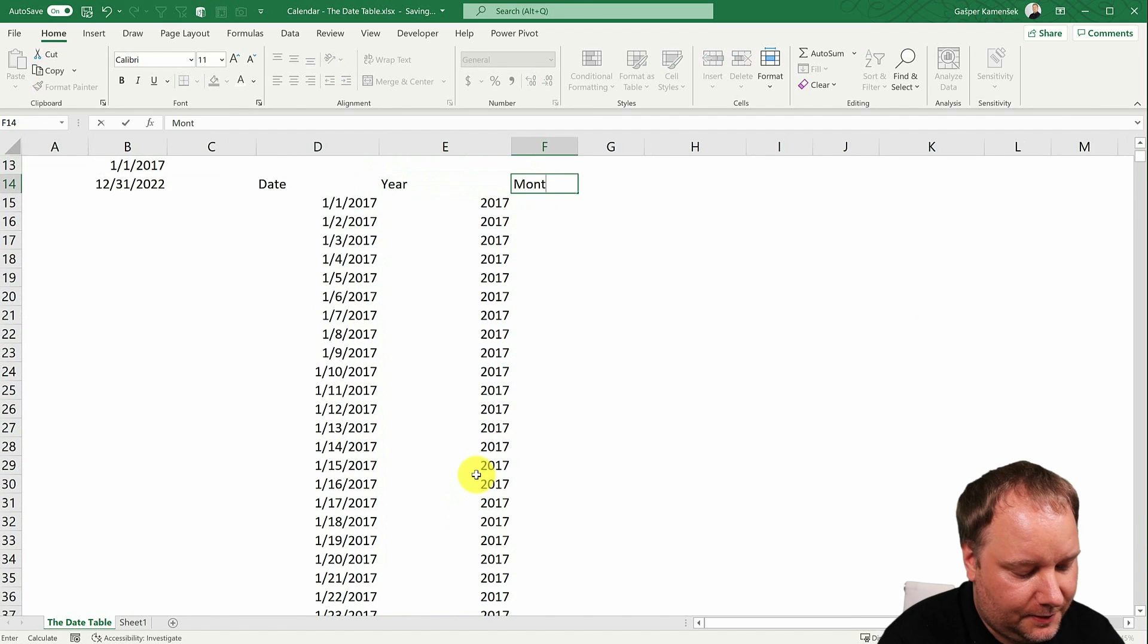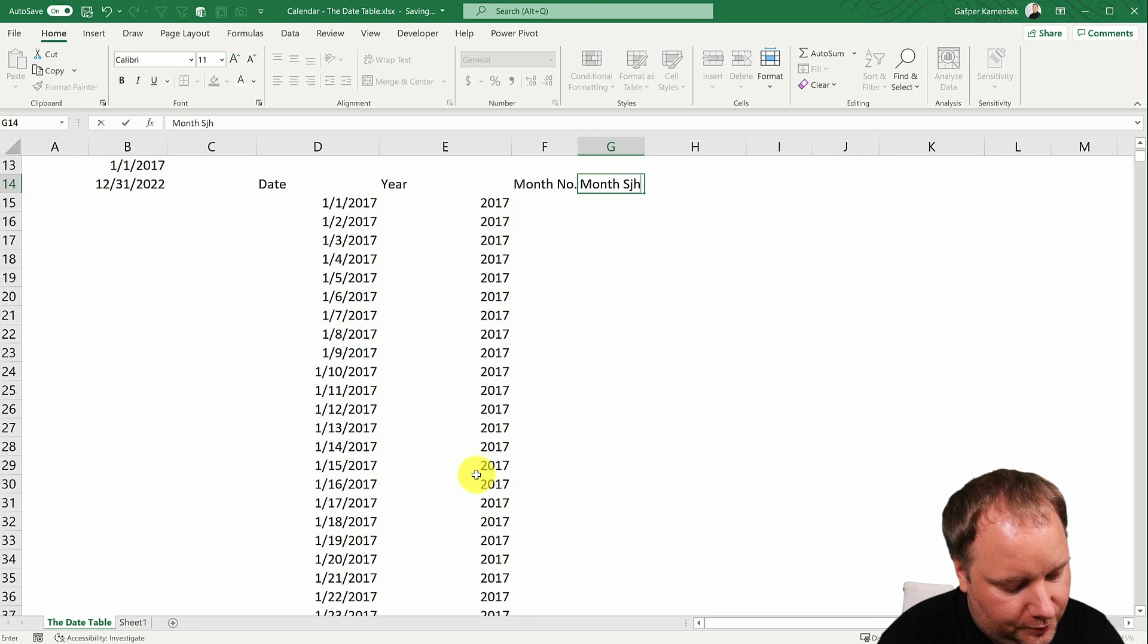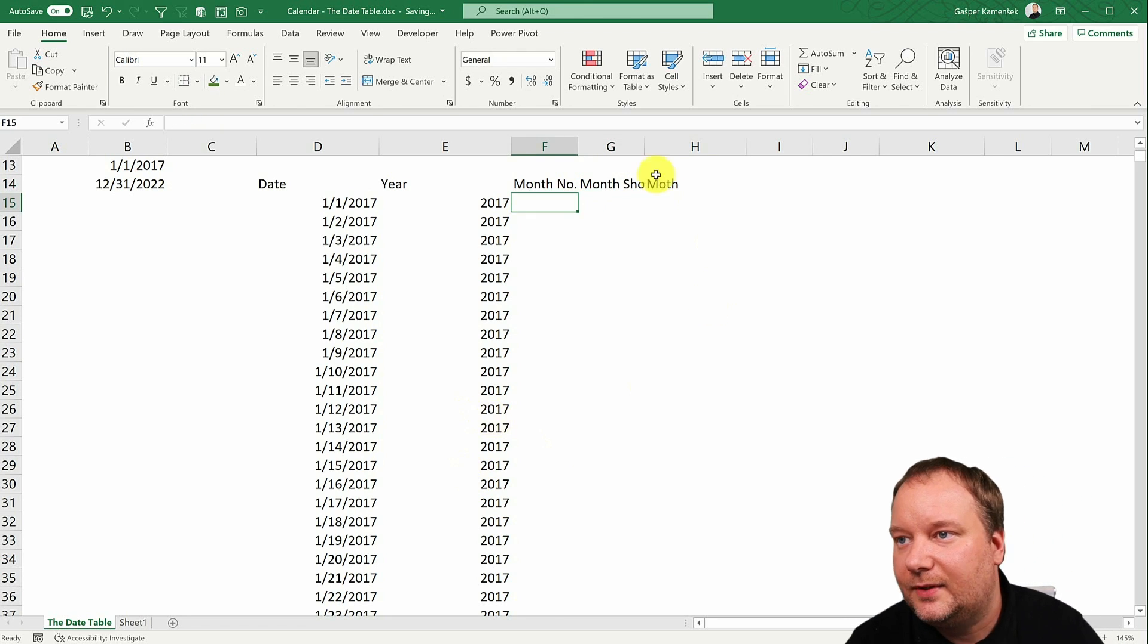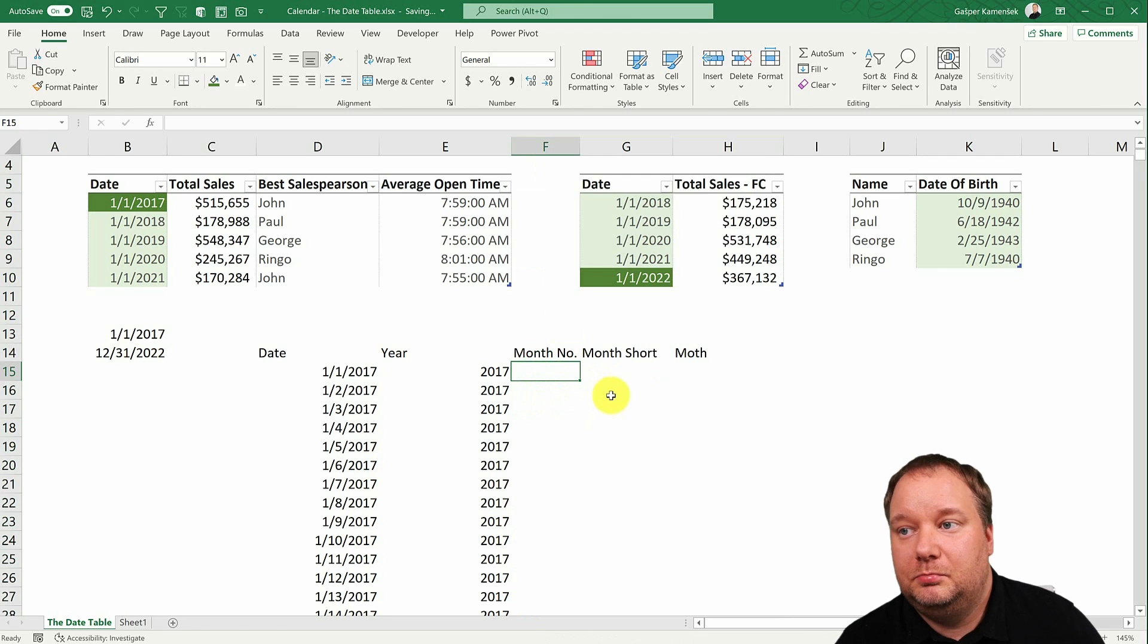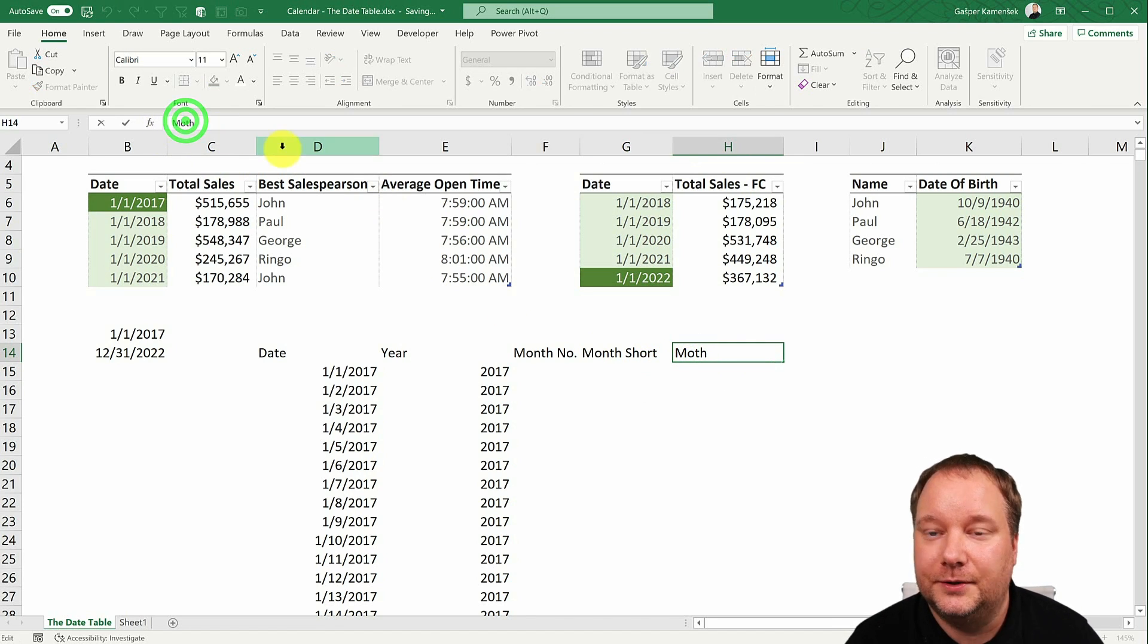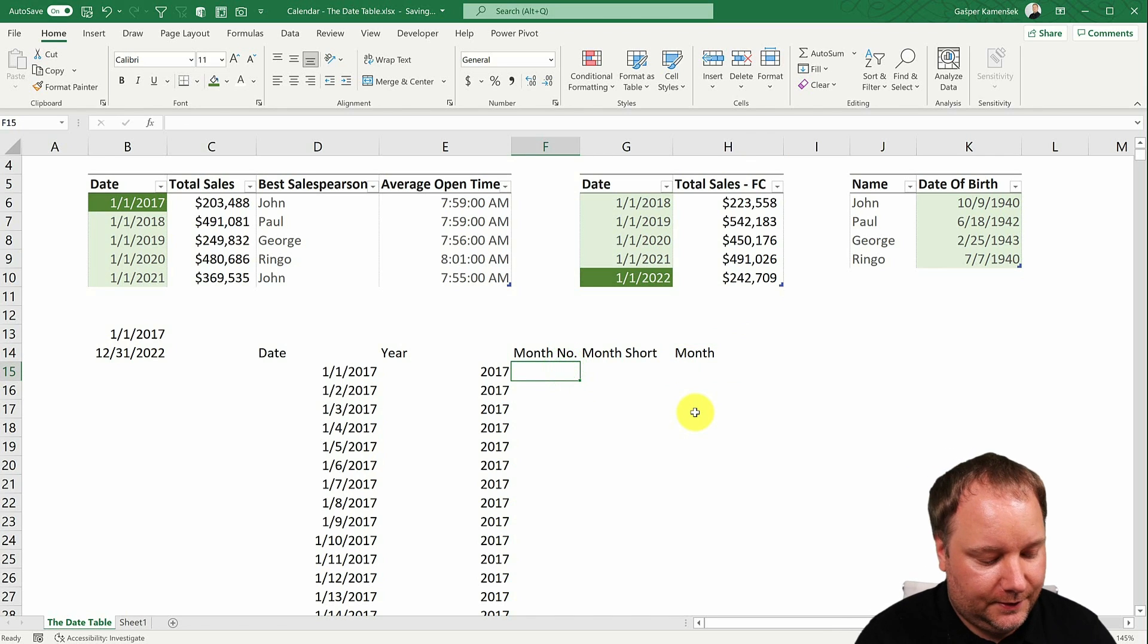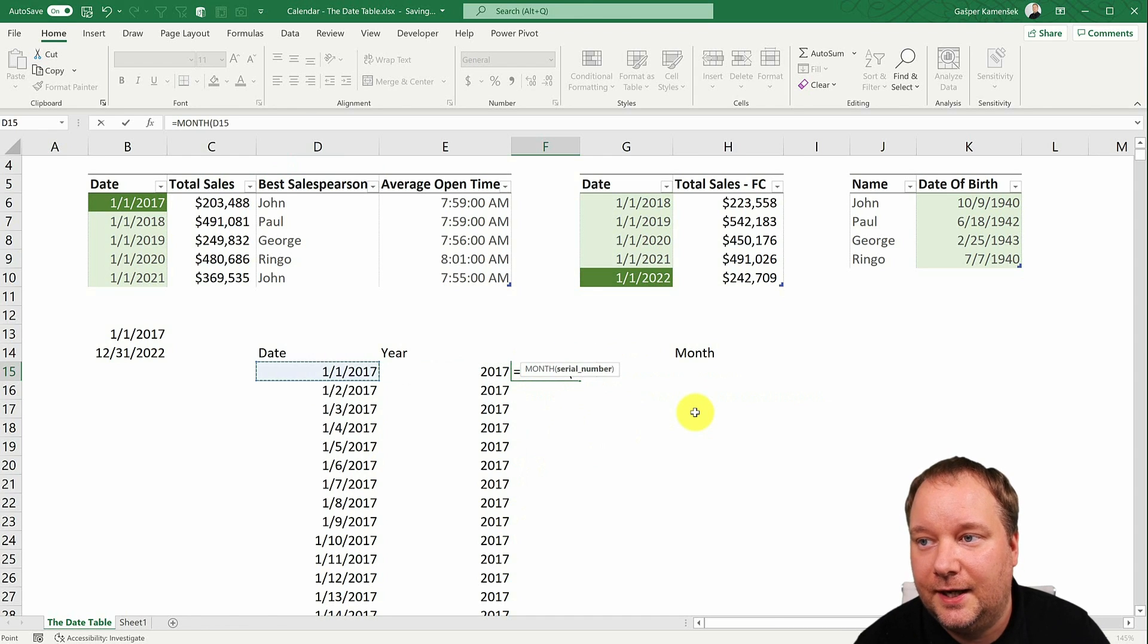And then I'll do month number. And then I'll do month short. And then I'll do month. Now, there's no rule as to how to do this. You don't actually need the short name and the long name. If you only use one, just do that one. And whichever one you do, that one should be called month. You just need to make sure of that. So that one should be called month. That is your basic column that you're going to slice and dice by.